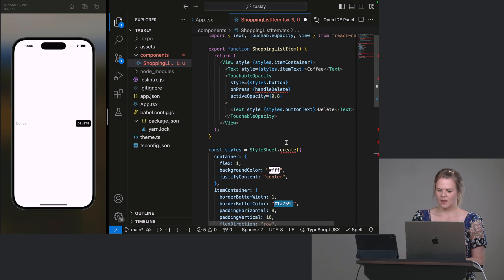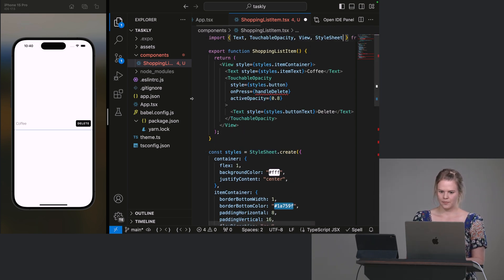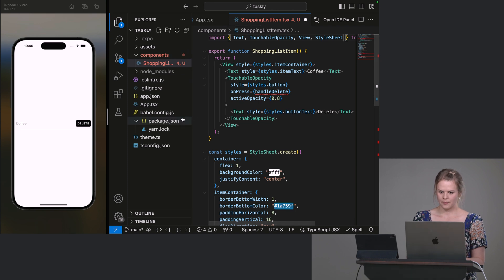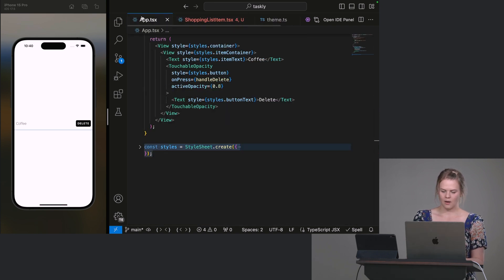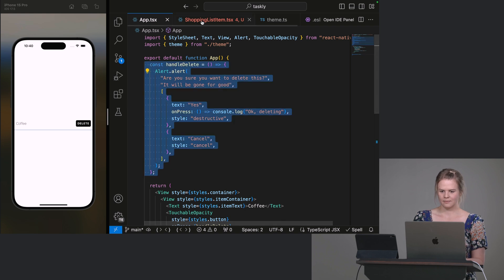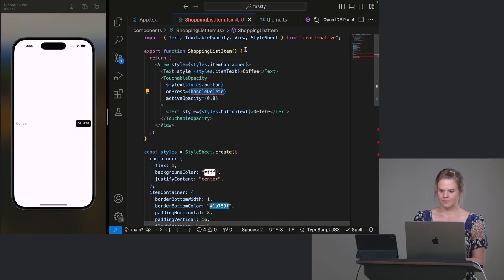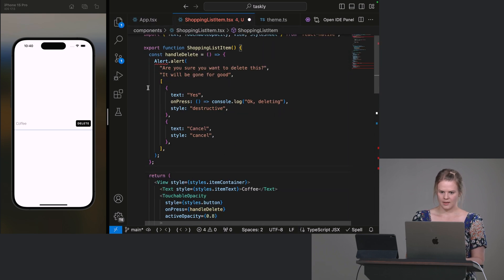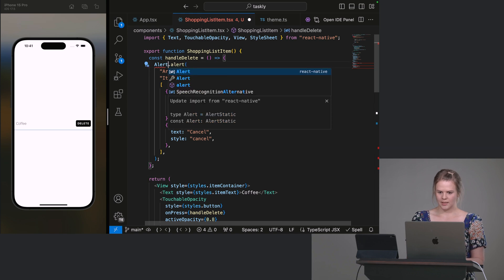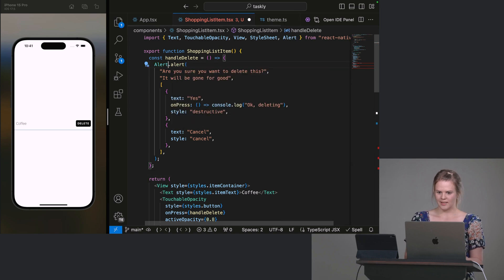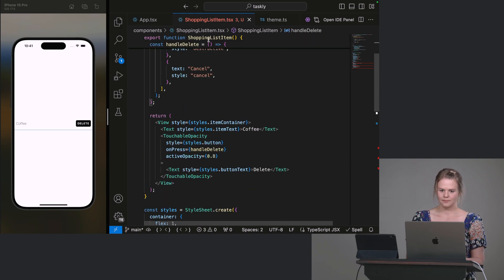There we go. And we also need our styles. So let me just copy this whole styles object here. There we go. We need StyleSheet. And we need to move our handleDelete function. And this means we also need the Alert from React Native. There we go.